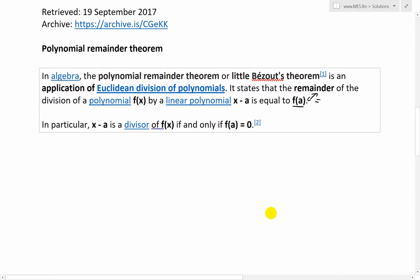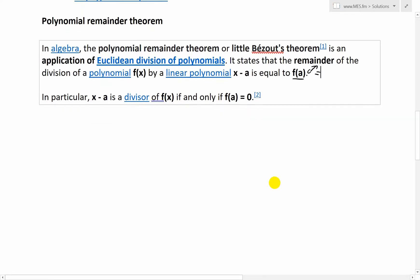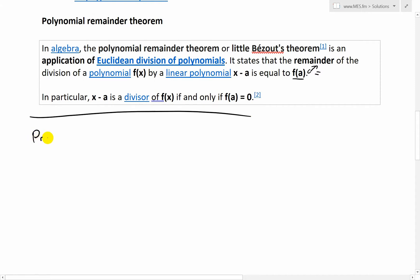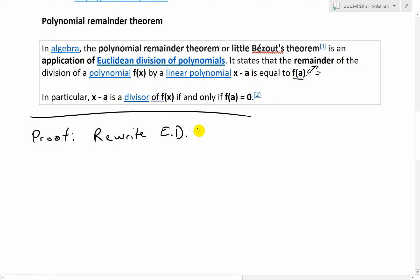Now let's look at the proof. Working through this, I realized that the proof is basically the best explanation of this theorem. First, I'm going to rewrite the Euclidean division — because it's using A as a constant here — so we write F of X equals B times Q plus R.